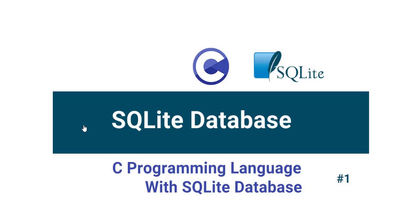Hello everyone. Welcome to this tutorial by ZebraCode. In this tutorial series, we are going to be working with SQLite database and the C programming language.